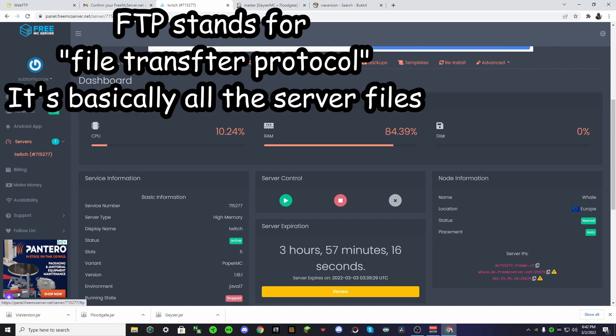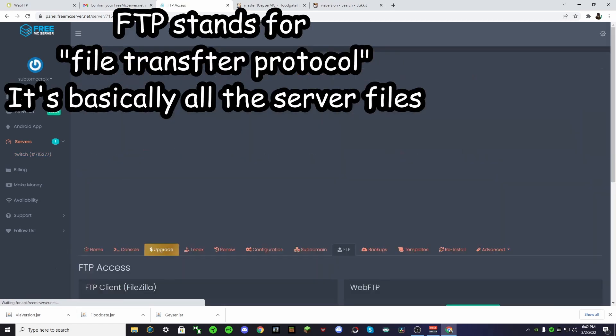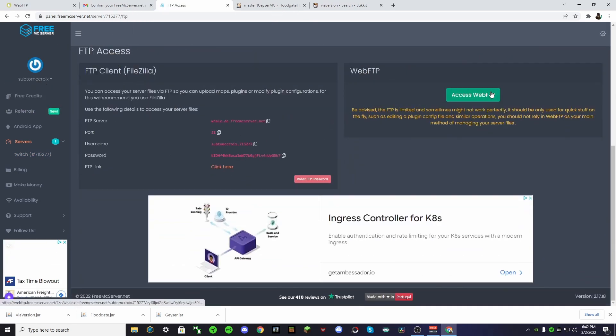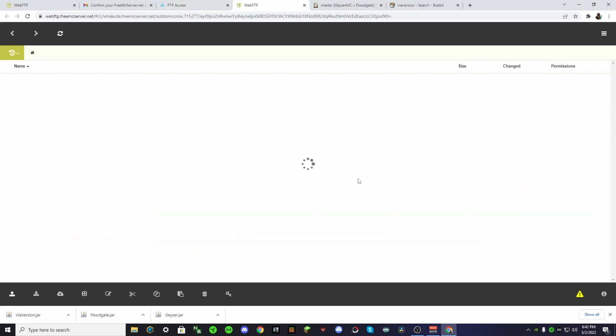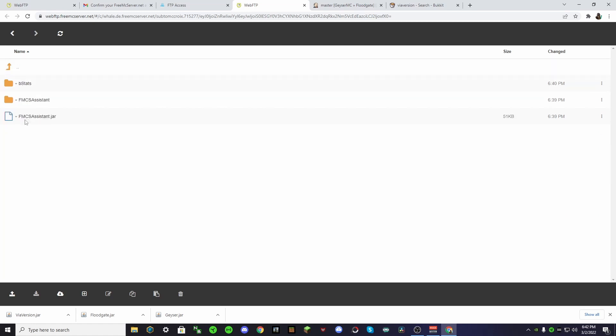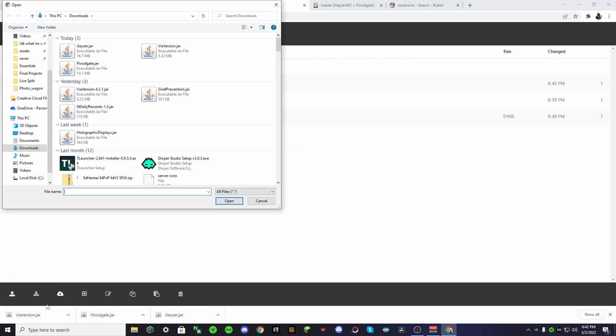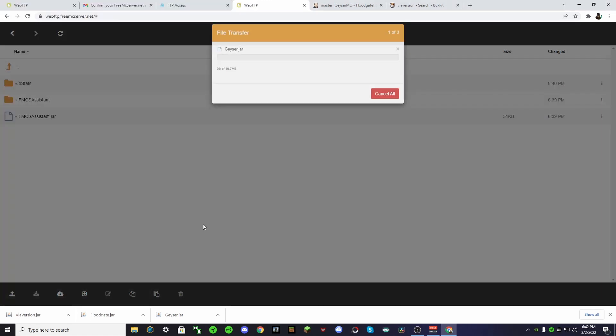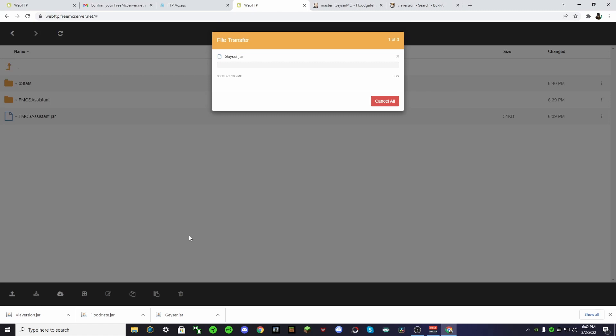Now, we go to our FTP. What you want to do is go Access Web FTP. And then, see all this stuff? This stuff isn't here if you don't restart it, or if you don't start it. So make sure you start it up before you do this. And then go into your plugins folder, and then we want to drop these three in. So we're going to push this upload thing, and then select all of them, and it's going to take some time to upload.